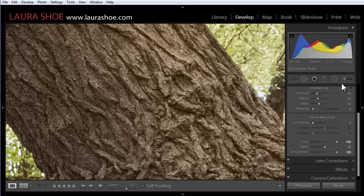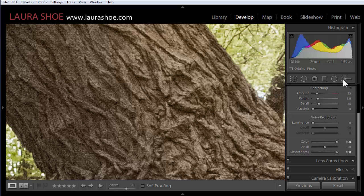Finally the last change I want to show you is in the adjustment brush, radial filter, and graduated filter. So our local adjustment tools.